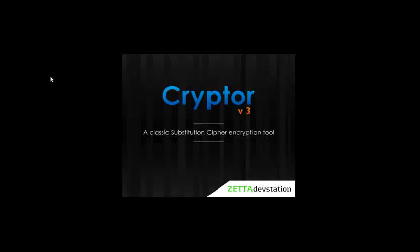I used the Processing programming language to make an application and I called it Cryptor. It's basically an application that encrypts data using both the Caesar cipher and the Vigenere cipher.